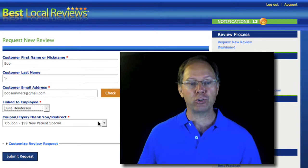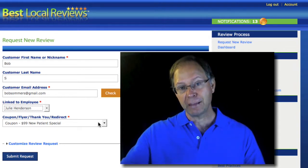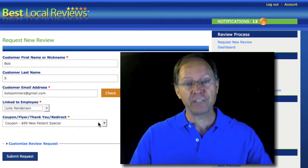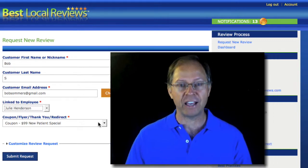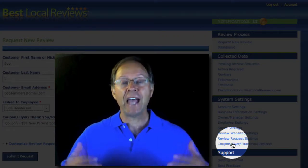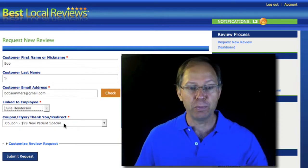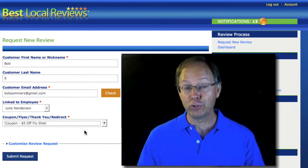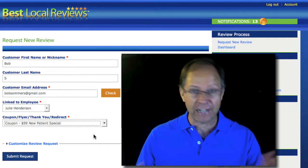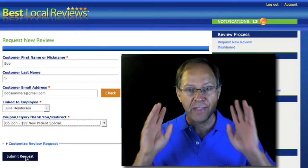The last thing down here is the flyer coupon. Every single patient that you ask to write a review, you have the opportunity of sending them a flyer or a coupon about your practice. If you don't know what that coupon or flyer says, ask your manager. You can also go to system settings and click on coupon flyer thank you redirect to see what coupon you have set up. I've made some up here — a $99 new patient special that a dentist might use, or $5 off a flu shot that an urgent care might use. Leave it set to the default, because that's what your manager or doctor has decided. Once you've done that, all you have to do is click Submit Request, and that request is sent right away.